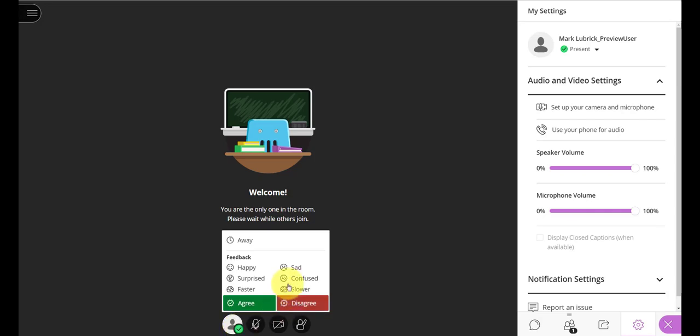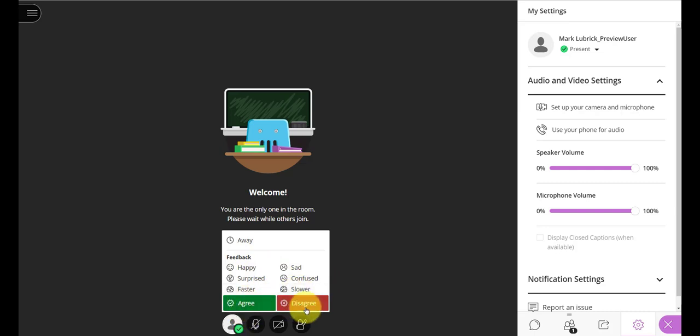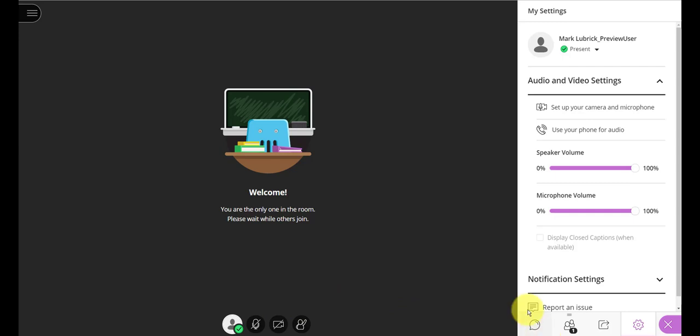And you might, depending on how your class is run, you can even do things like, hey, I'm confused. I want you to go faster, slower. I agree with what you're saying or disagree. So, quick ways to respond and interact with the class.